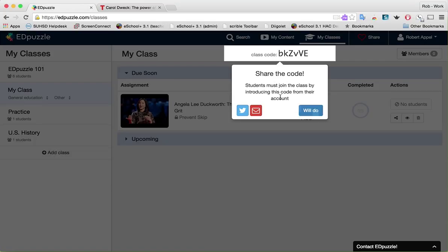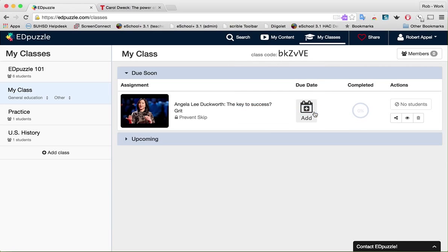Now it should be in my class — and it drops into my class. Notice it's in my class. I'm getting that message about the class code again, and there's that video. I've shown you about the class code, how to edit a video, open a video, and find a video within Edpuzzle. Now it's your turn to make this work for your own learning environment. Good luck.